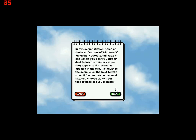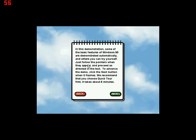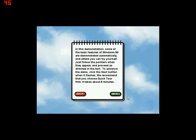In this demonstration, some of the basic features of Windows 95 are demonstrated automatically and others you can try yourself. Just follow the pointers when they appear and proceed as directed in the text. To advance the demo, click the next button when it flashes. We recommend that you choose QuickTour first. It takes about 8 minutes.